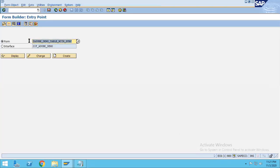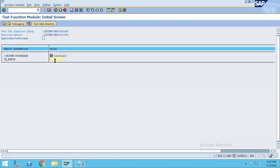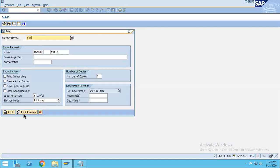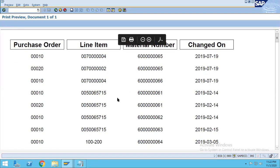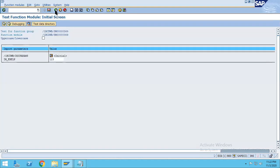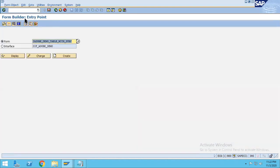We have already created this Adobe form in our last class, and it is giving the beautiful output over here. You can observe that. This is the output which we have seen in our last class. Now, the same output we want to get from the driver program, so let's go and create a driver program.